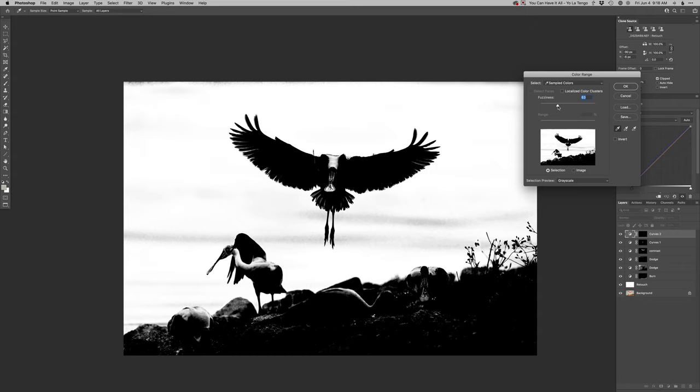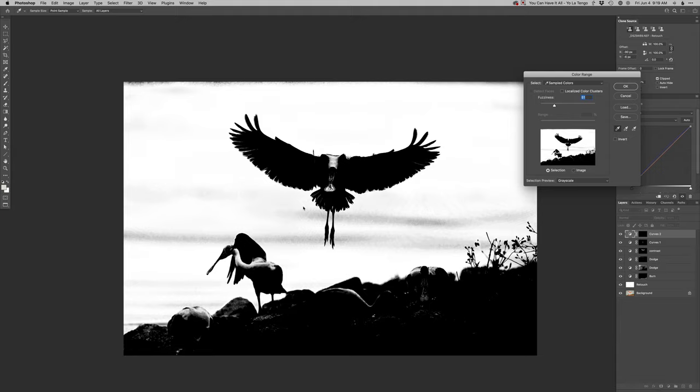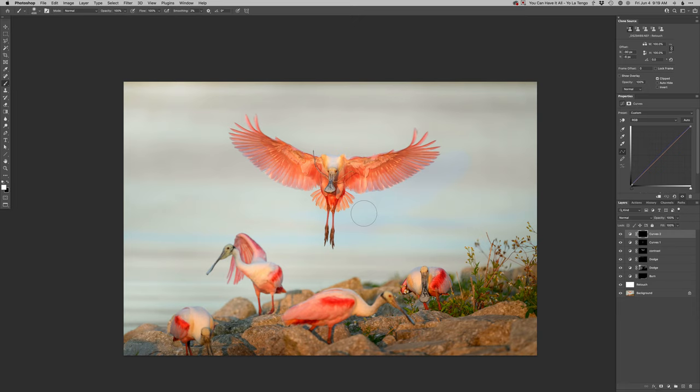There we go, and then we'll paint that in right around the bird here. Let's put some of that blue in there. There we go, nice. Yeah, that's working quite nicely. And then we'll just go across the top.